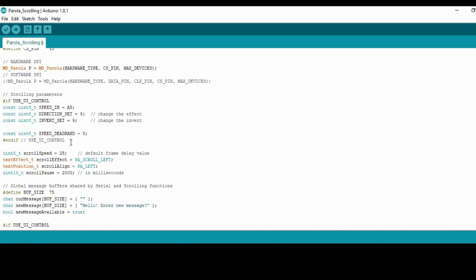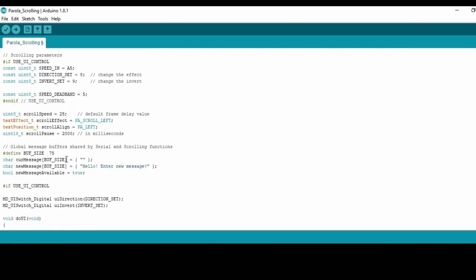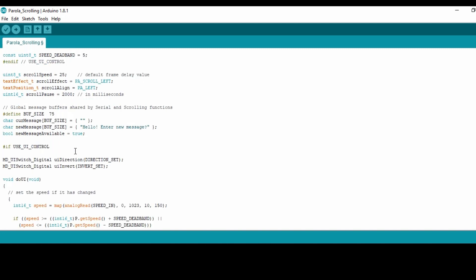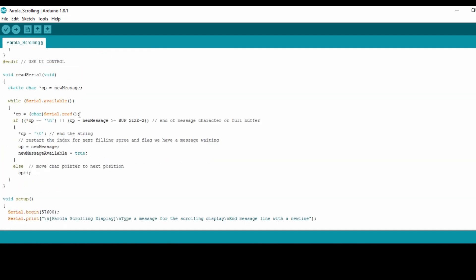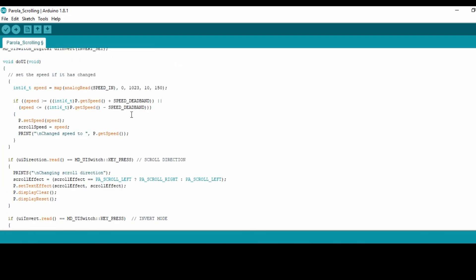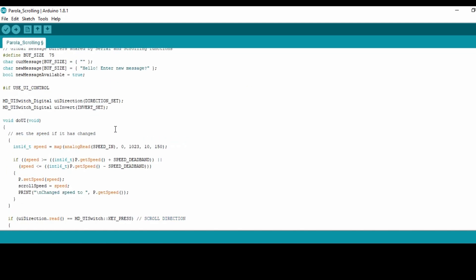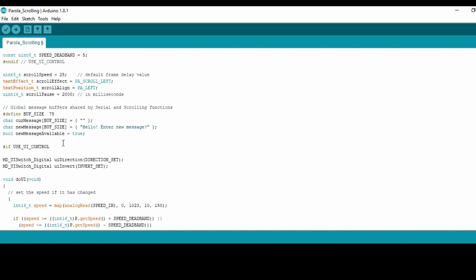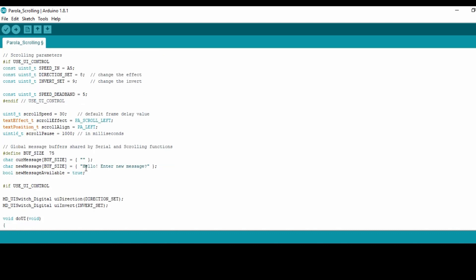Basically that's it, or maybe if you want you can change the scrolling speed, the direction, and the speed can also be changed. For example here I can change the scroll speed from 25, I can put it to 30. Let me keep scrolling left. Then I can change my pause, this one is 2000 milliseconds or two seconds, I can change it to one. This is the initial message: when you switch a new board after you upload the program, the display should show this message.